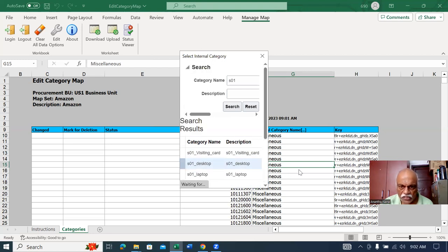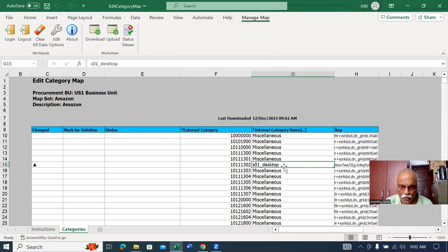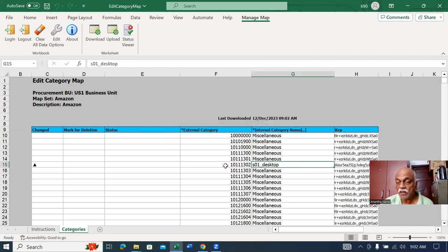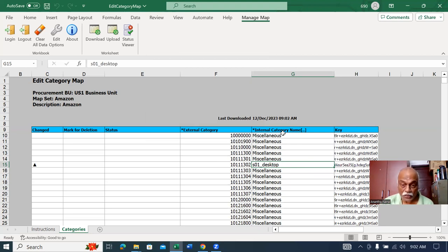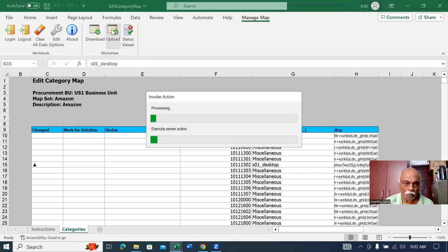This is not miscellaneous anymore, it will be S01. If you can identify the category on the Amazon website, please map it. Then go to the top right where you'll have an upload button. Click on upload.